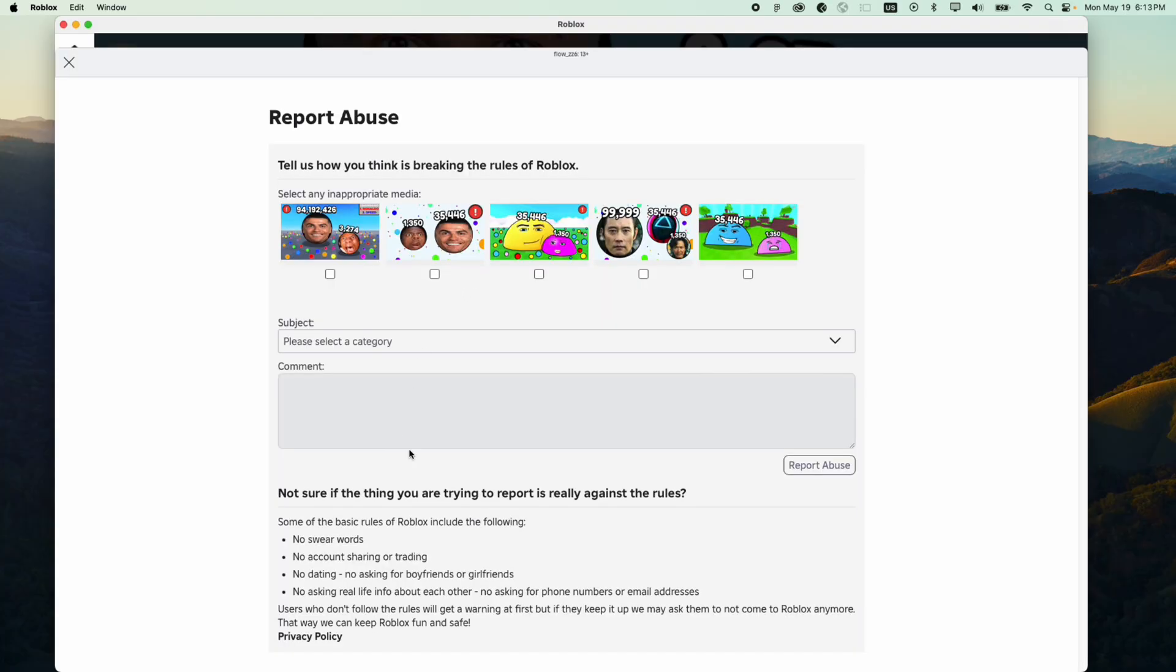It will show you the form in order for you to report. You're gonna click on any of these options.